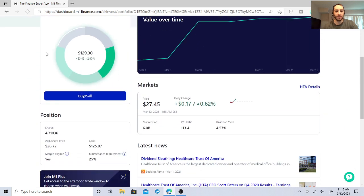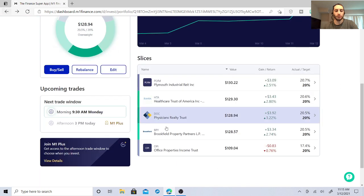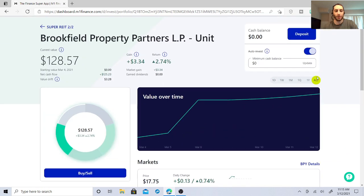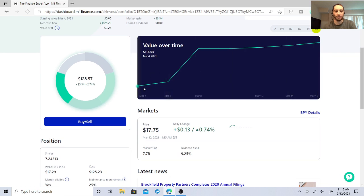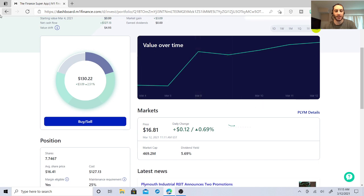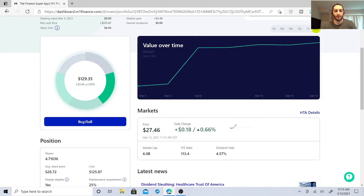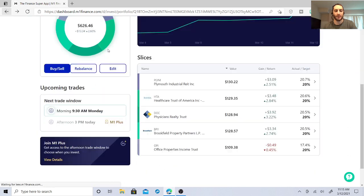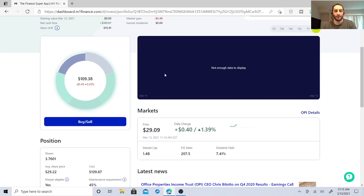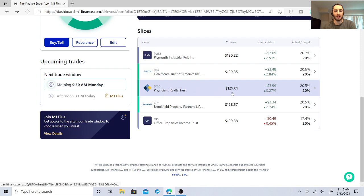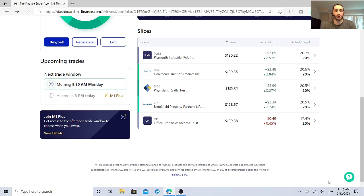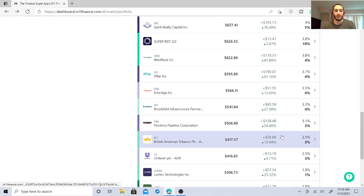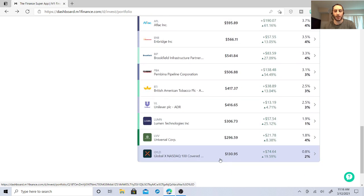Healthcare Trust of America, very solid rate. Brookfield Property Partners, high yield dividend stock. It looks like a 9.25 dividend yield right now. Let's go back to Plymouth, 5.69%. And it's $16.81. Healthcare Trust of America, 4.57%. Office Property Trust Income Fund, 7.41%. So you're looking at some of these Physicians Realty Trust, 5.11%. So now you're seeing what my strategy is, 3% to 5% dividend stocks, high yield dividend stocks, ones that increase their dividends over time.